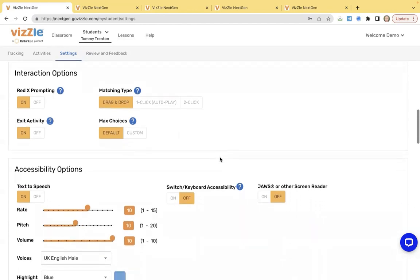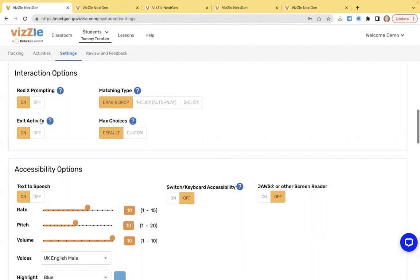Underneath that, you'll see interaction options. Here we have red X prompts. We have the ability to turn those on and off, depending on what your student's level of support is. We have the ability to exit an activity. If you're finding that a student keeps leaving the program and you want to lock them in, you can go ahead and turn this off.